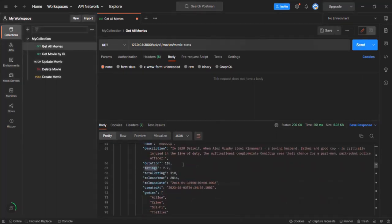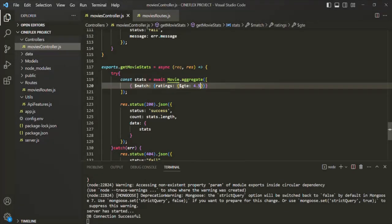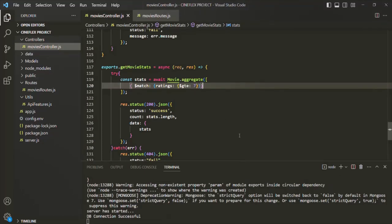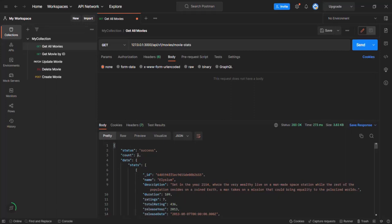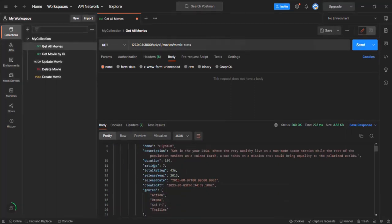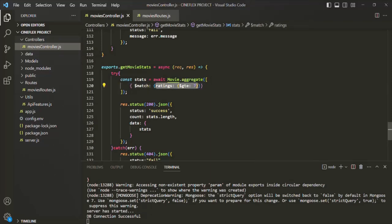All these movies have a rating greater than 4.5. Let me change the filter so we want to get all movies where the rating is greater than maybe seven. After saving and making a new request, we now have only six movie objects, and all these movie objects will have a rating greater than or equal to seven. Each document in the movies collection goes through this aggregation pipeline, this condition is checked, and whichever document satisfies the condition is returned in the result.